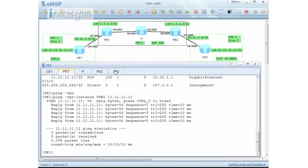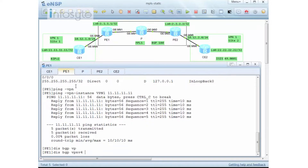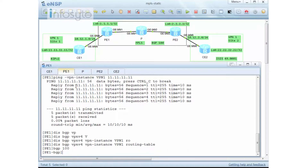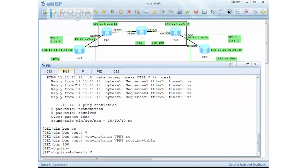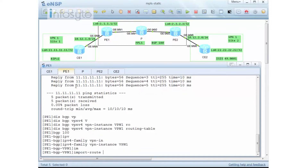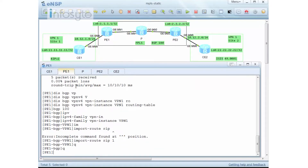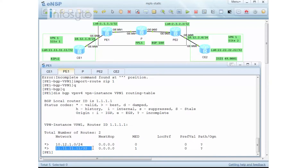PE1 and PE2 have learned their own route information. Now I check BGP VPN-V4 VPN instance VPN1 routing table — there's nothing yet because I haven't performed any route import from CE into PE. I go to BGP 100, IP v4 family VPN instance VPN1, and import route RIP 1. Checking the BGP VPN route again — the route is now being imported.